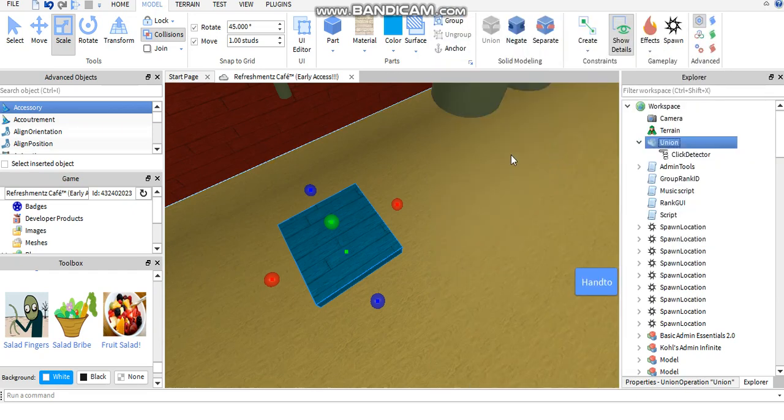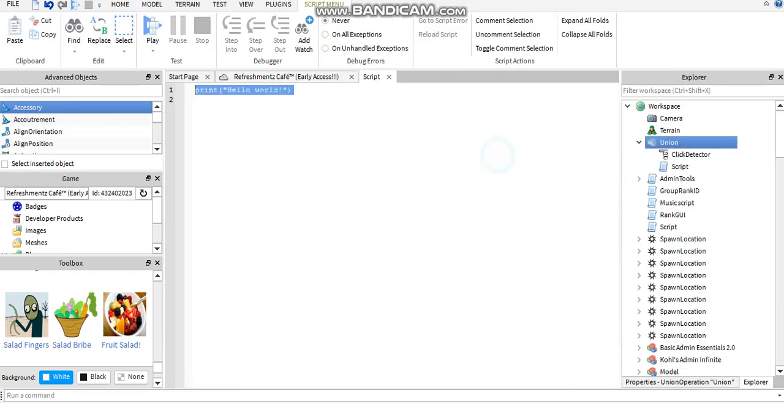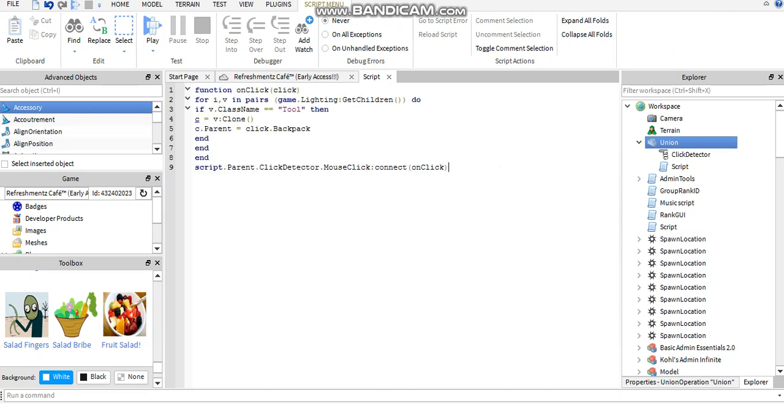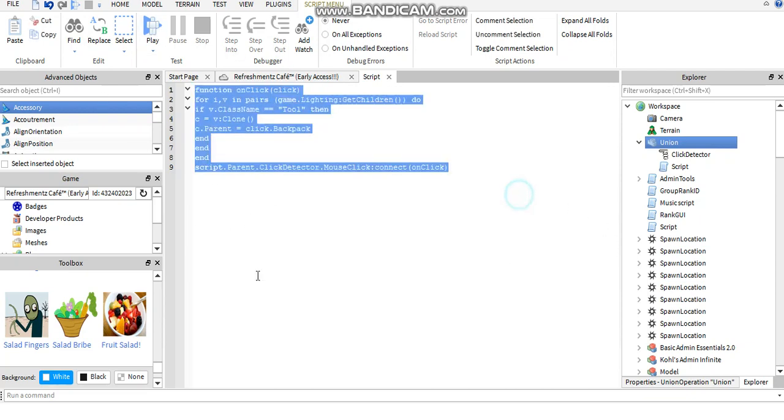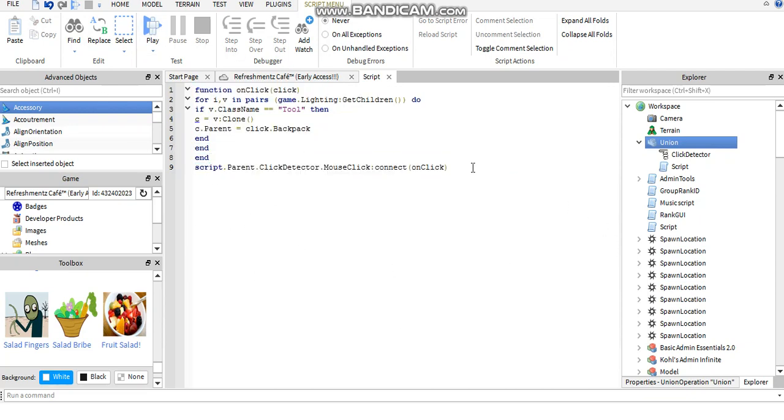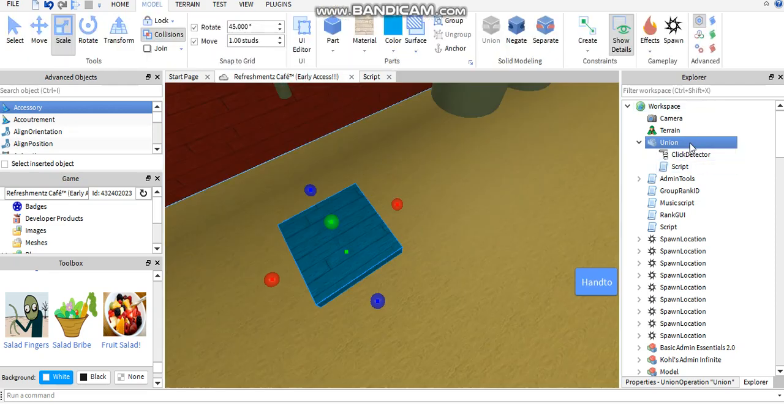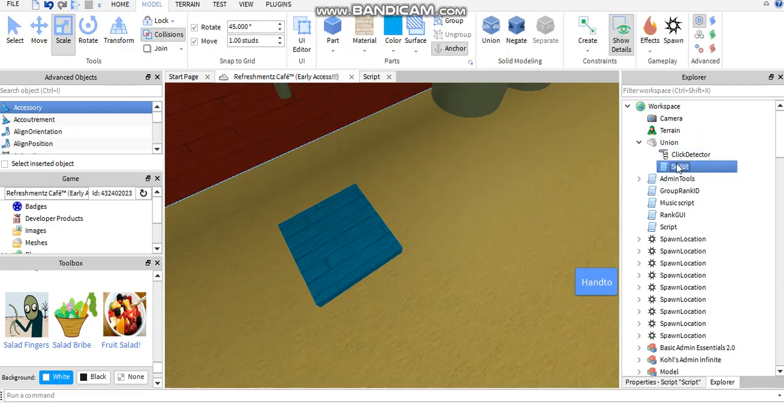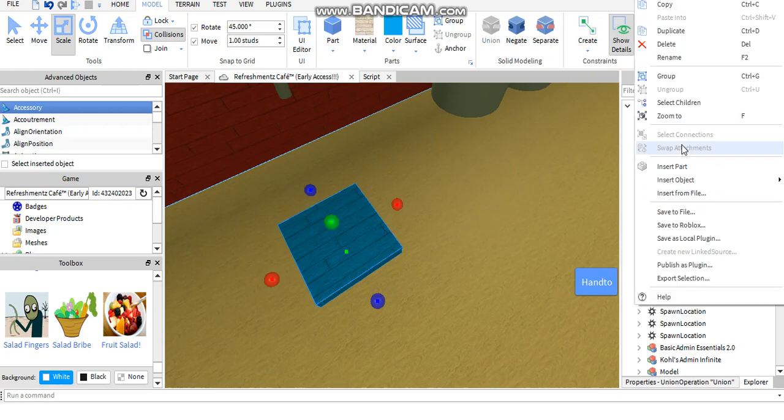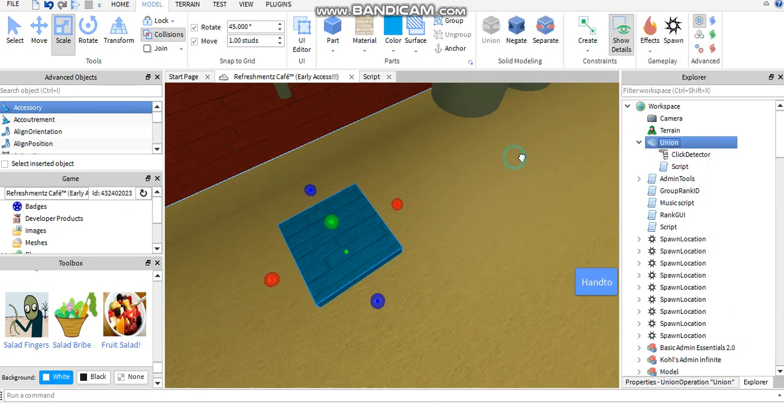Okay, now you've got your click detector. Then right click on Union again, insert object, and insert a script. What you're going to want to do is I'm going to copy and paste it. Function space... I'll just type this in the description below so you guys can copy it and paste. Okay, so when you've done the script and copied it in.